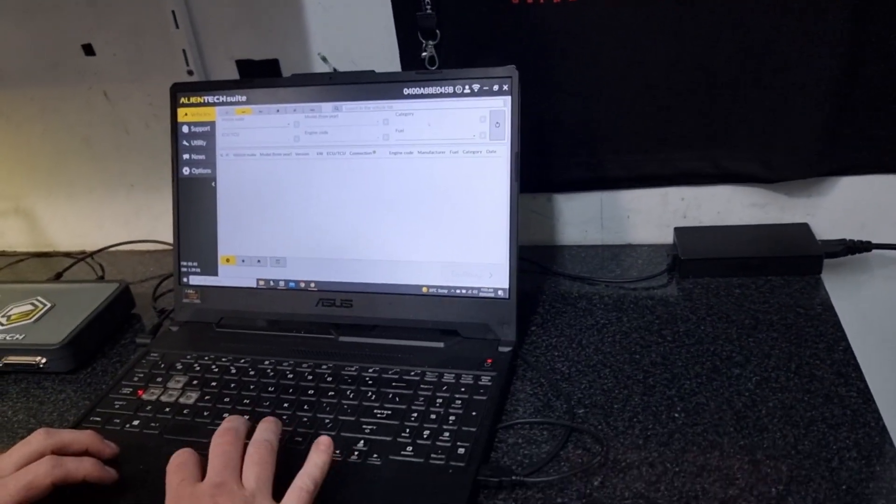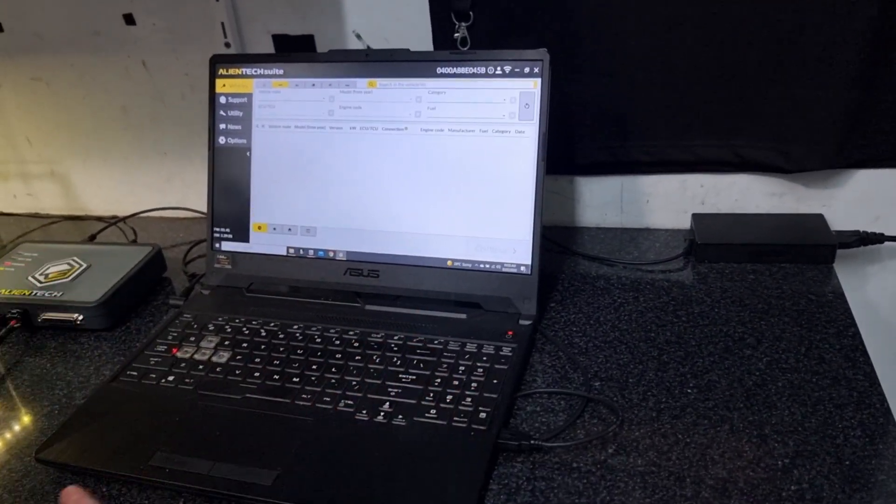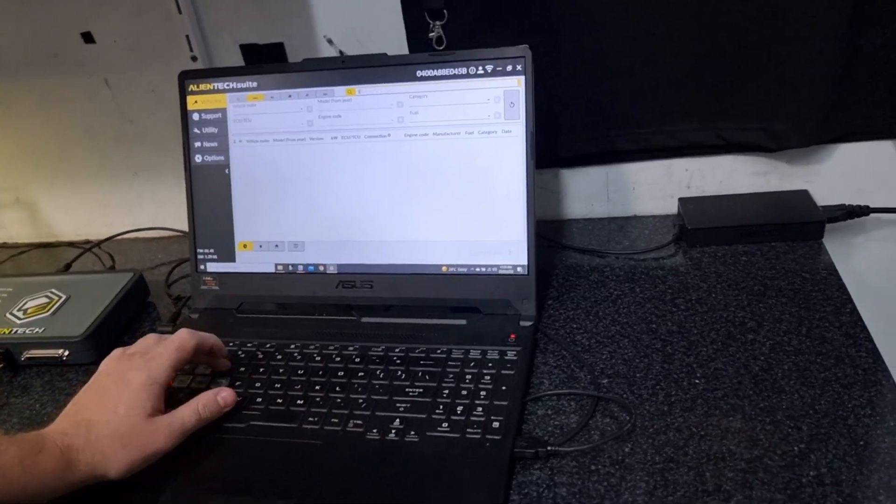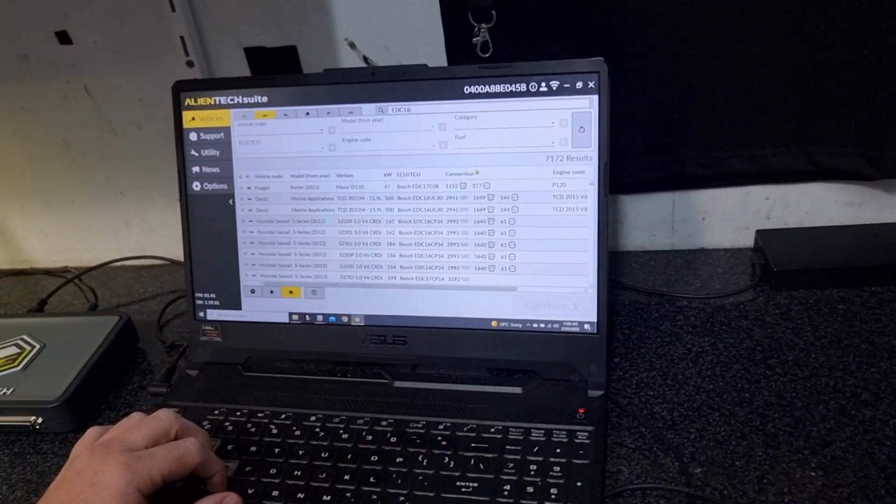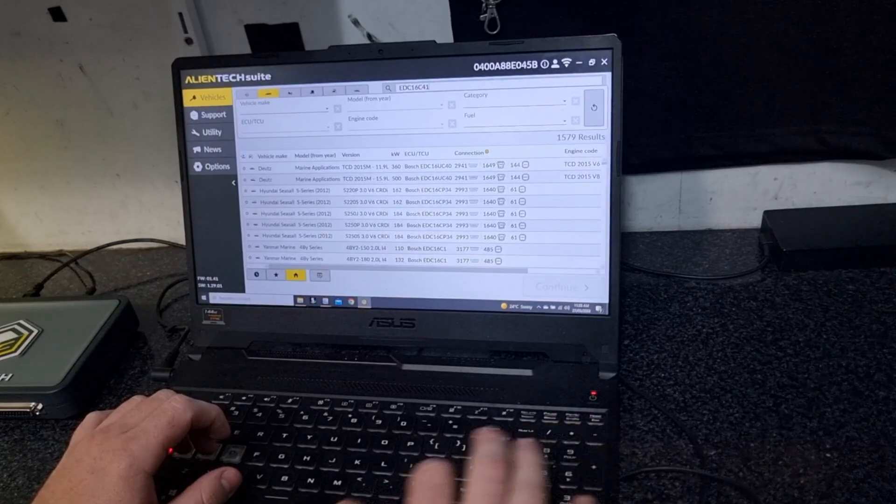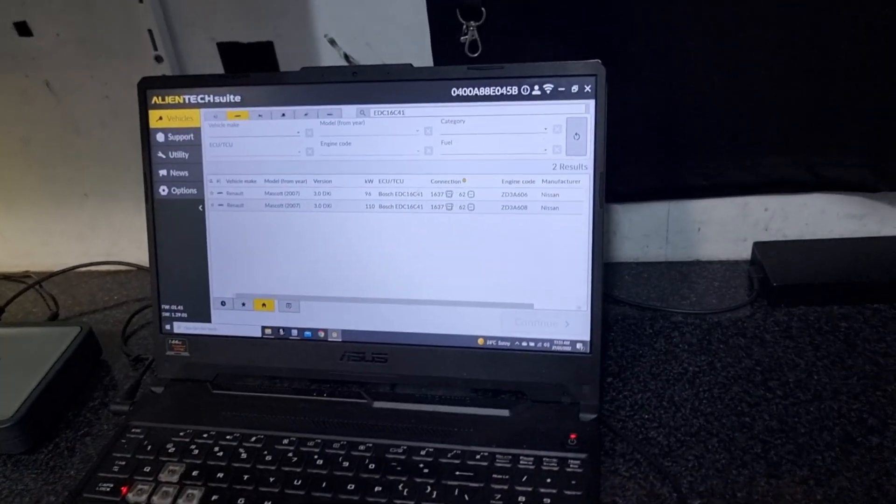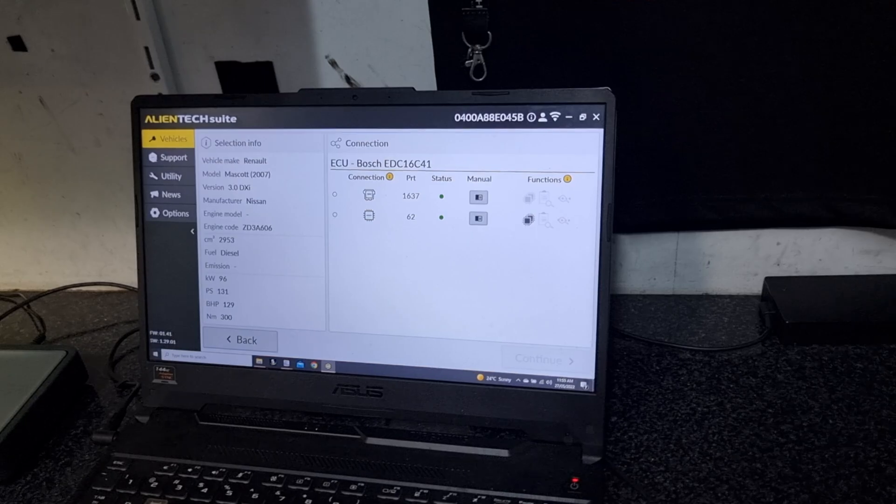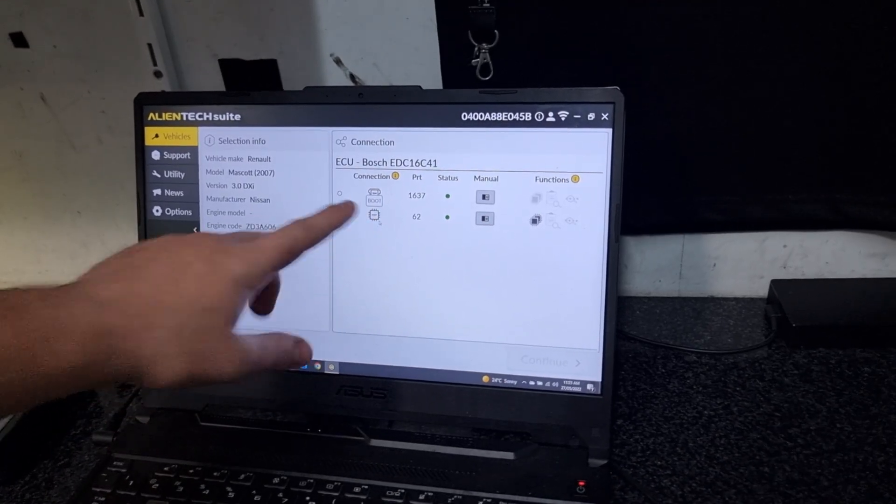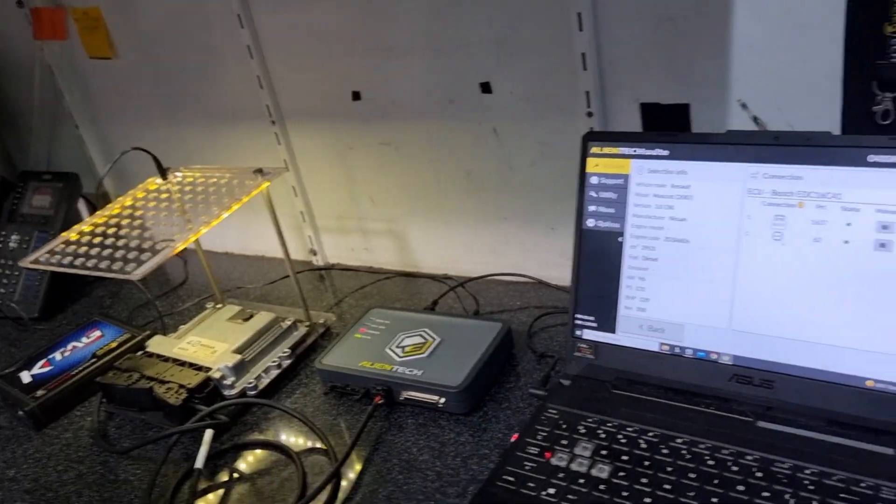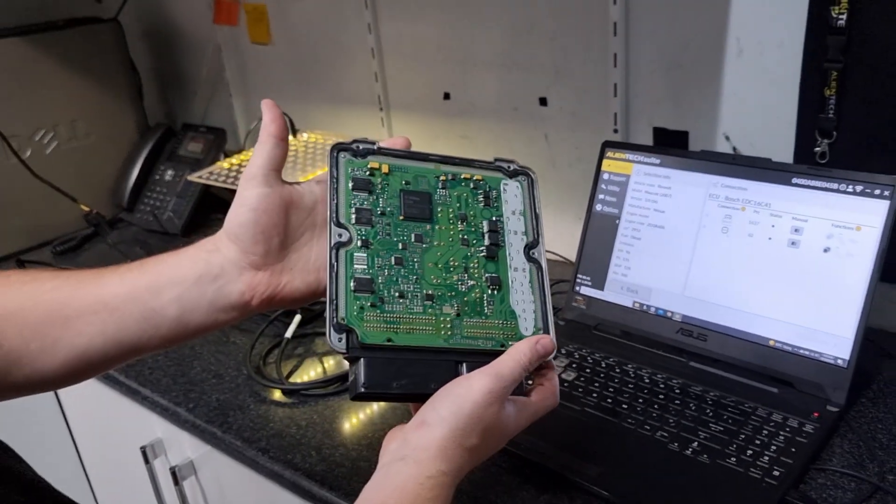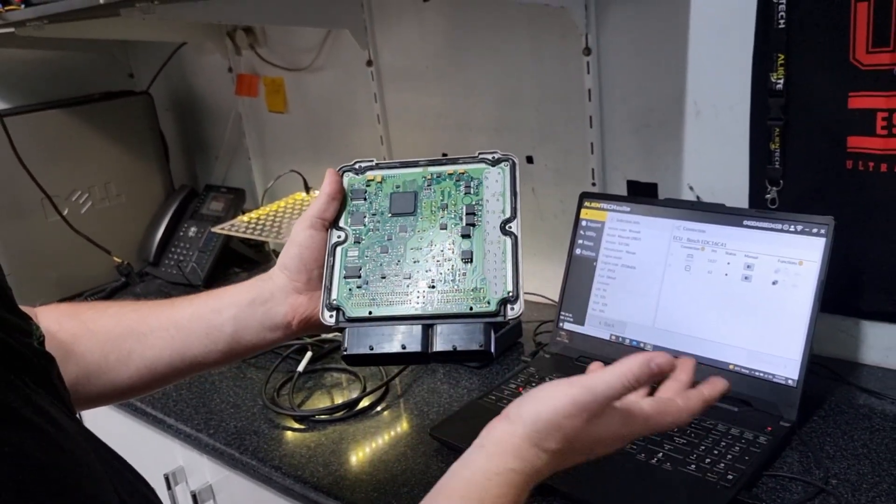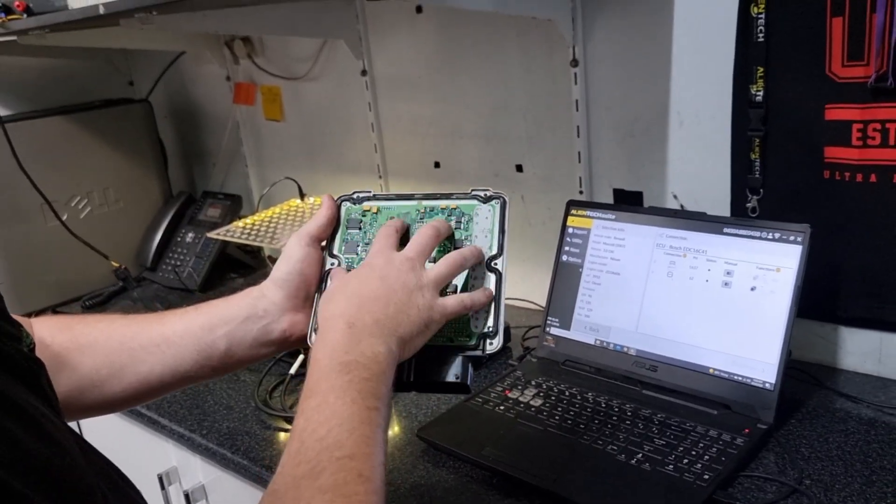We're going to find the vehicle - we can search up Nissan Patrol - but as we all do we search by ECU, so EDC-16 C41. Then we'll click on it, continue, and you've got boot mode. Boot mode is when you need to open the actual ECU. This one's out of an Amarok but just for reference, you have to physically open the ECU to grab the file out, which obviously takes time and time is money.